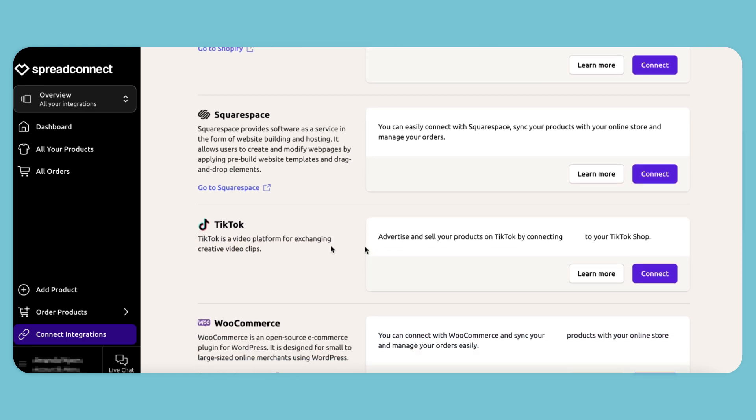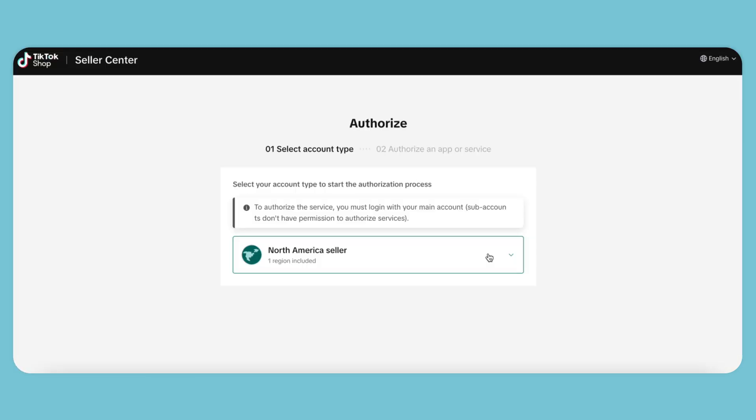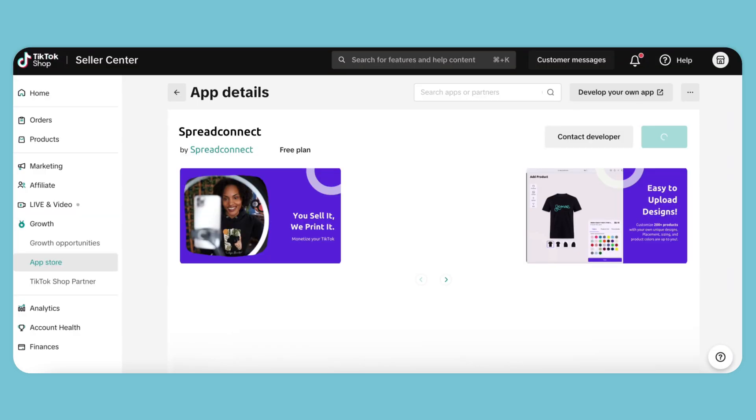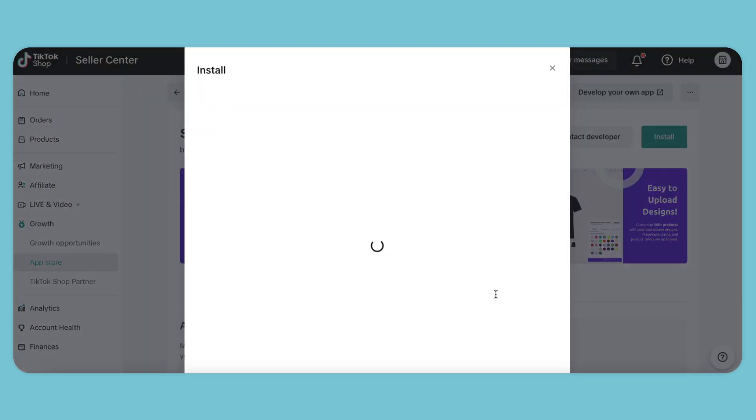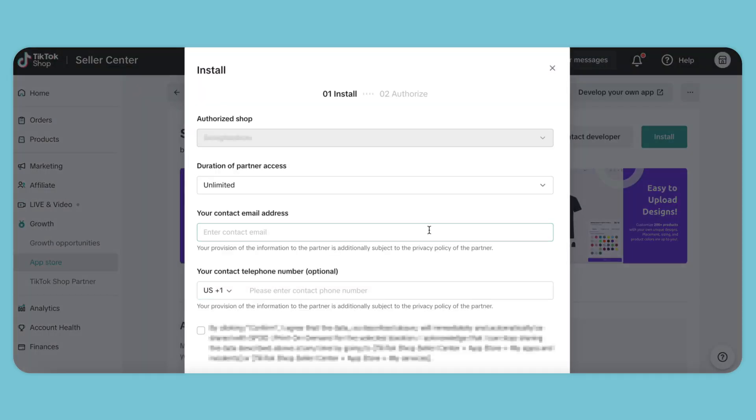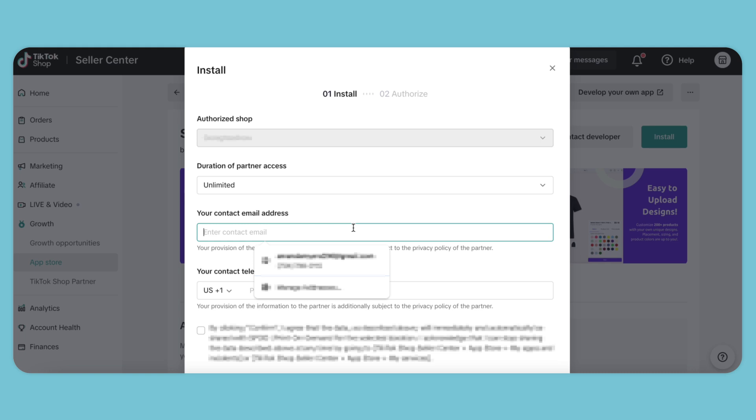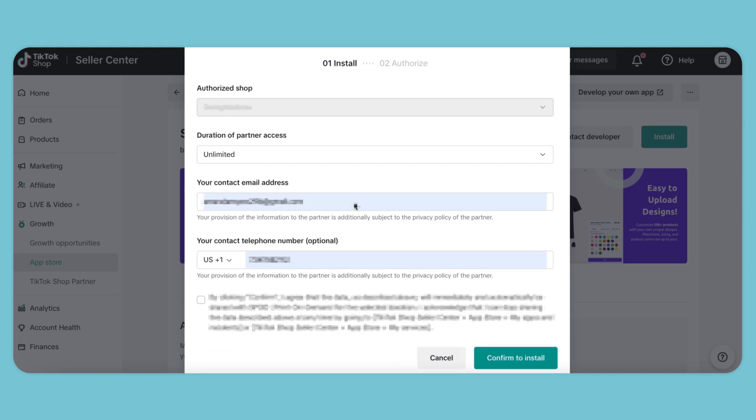This will redirect us to TikTok. Now we can select our selling region and install the app. For the duration of access, we'll keep it at unlimited. Enter our email address and telephone number, confirm and install.